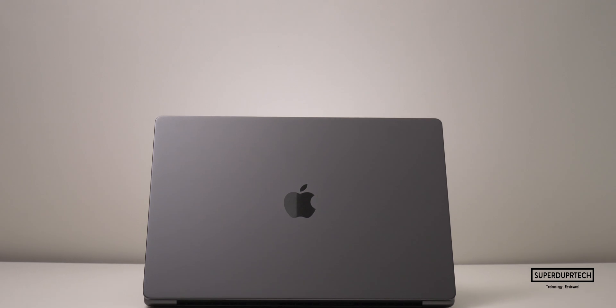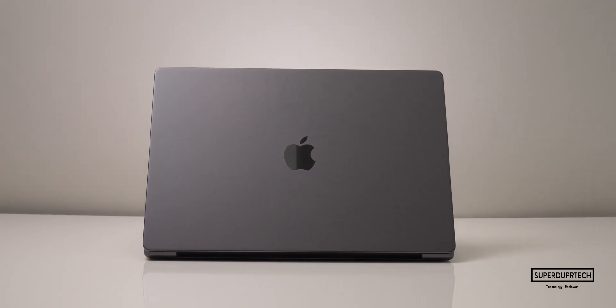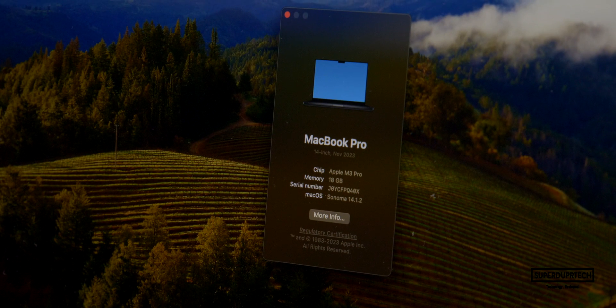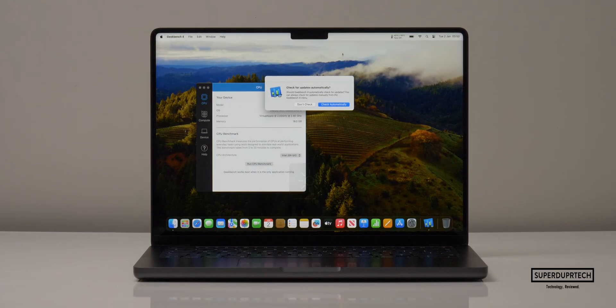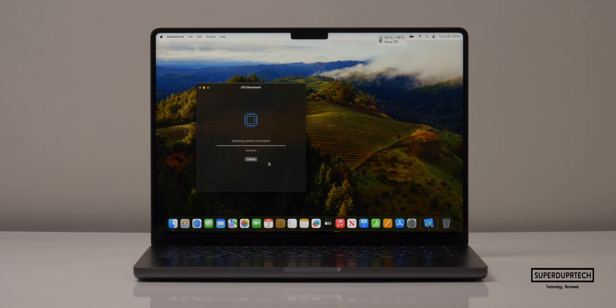The model I'm testing in today's video is the 14-inch MacBook Pro which has the M3 Pro chip with a 12-core CPU and 18-core GPU, 18 gigabytes of unified memory along with 1 terabyte of SSD-based storage. The first benchmarking application I ran was Geekbench 4, which was run through Rosetta as it's not natively available on macOS.